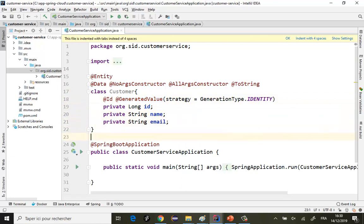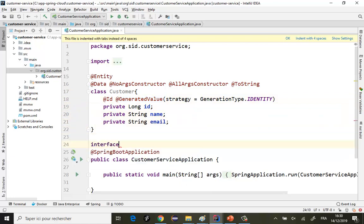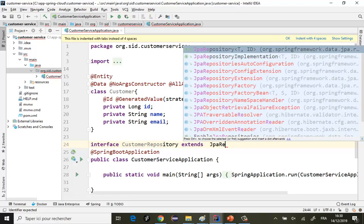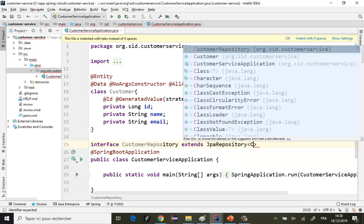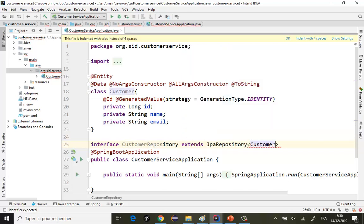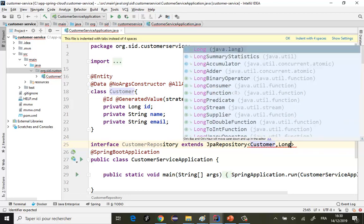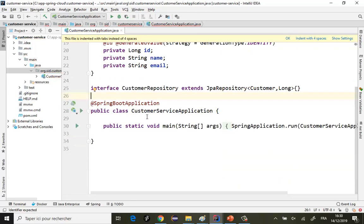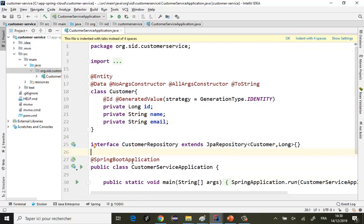Ça c'est pour l'entité JPA. Et après, l'interface JPA Repository — je vais appeler CustomerRepository qui extends JpaRepository. L'entité qu'on va gérer c'est Customer, et l'identifiant est de type Long.